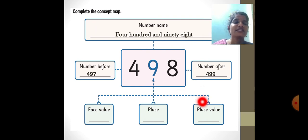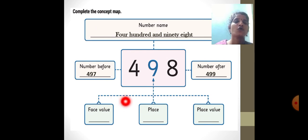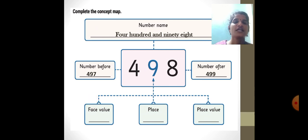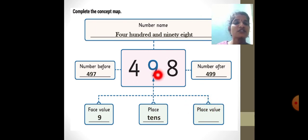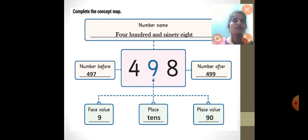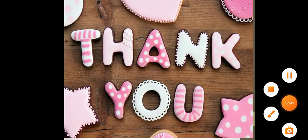Place value means identifying in which place the number sits — tens, hundreds, or ones. Face value is the original value of the digit. The highlighted number is 9. Face value is 9. Place: 9 is in the tens place. Place value: since 9 is in tens place, the value is 90. Thank you. Bye-bye.